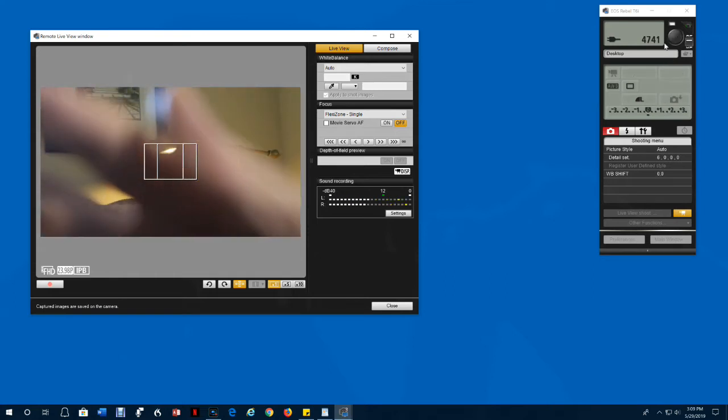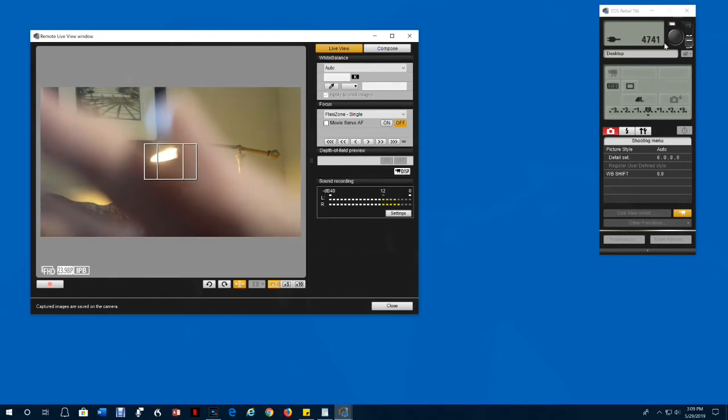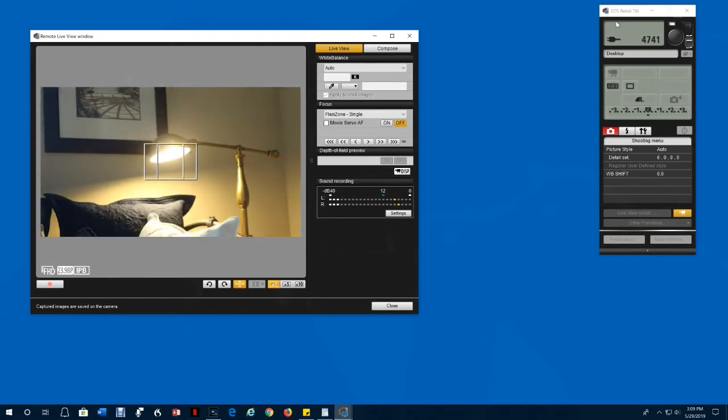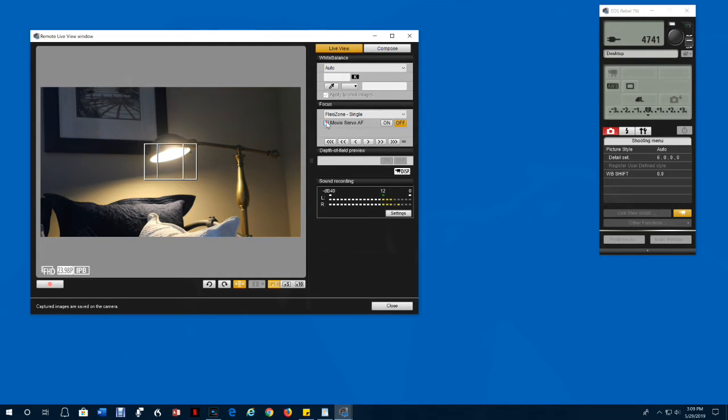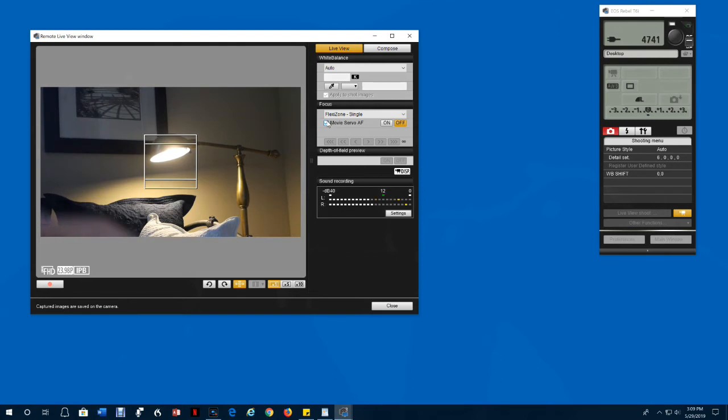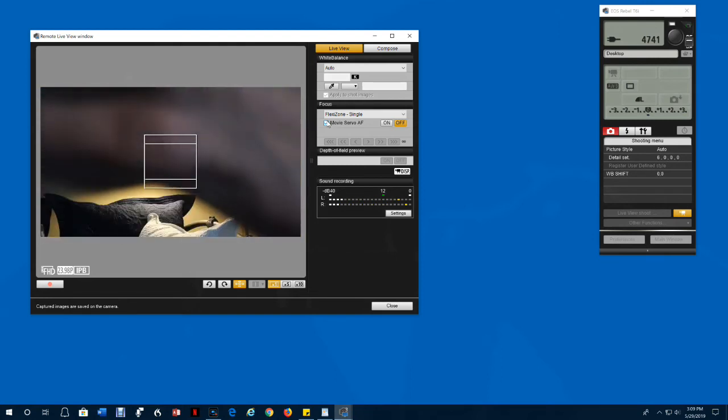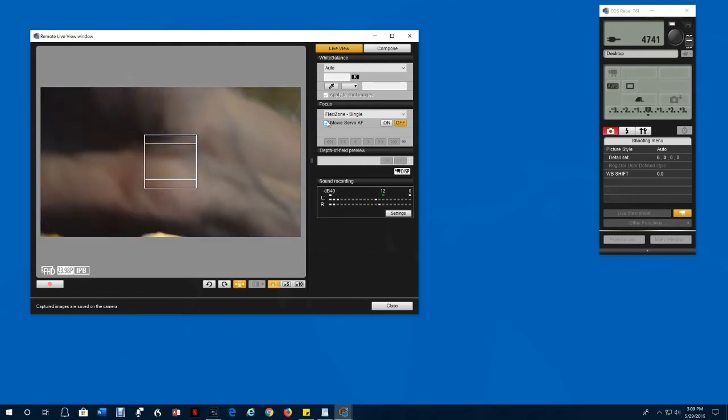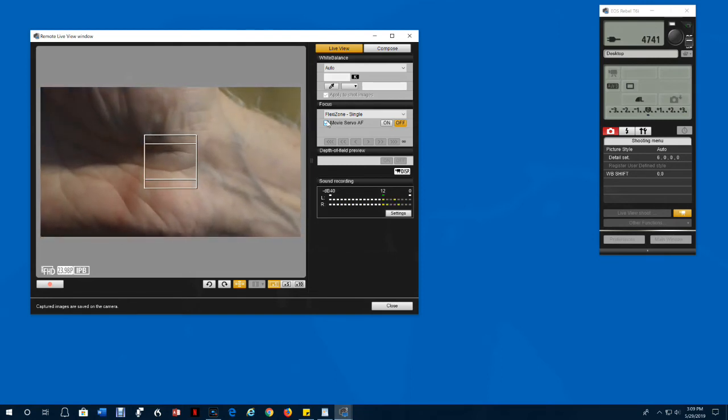Notice that if I hold my hand in front of the screen, it does not automatically refocus. That's because the movie servo is turned off. If I turn it on and hold my hand in front of the focus grid, it will refocus automatically.